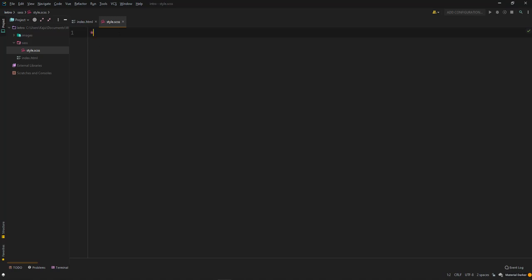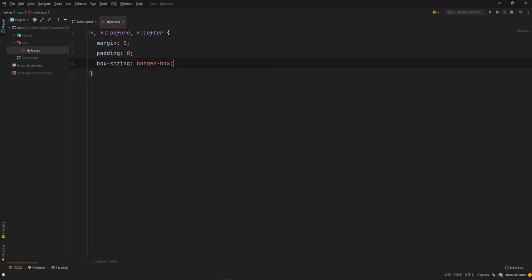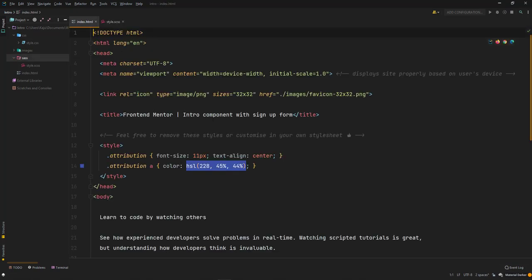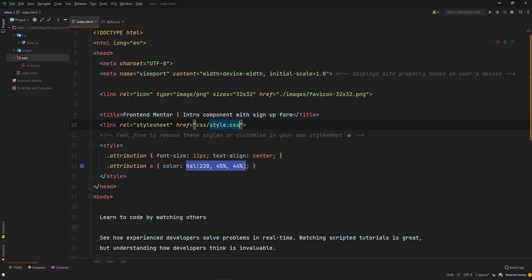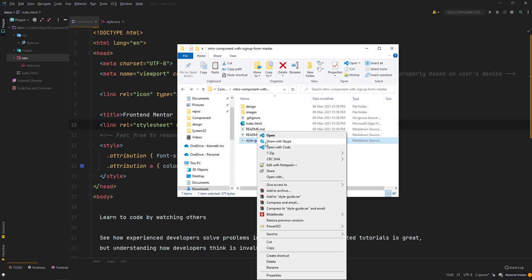Let's quickly add the default CSS reset — margin zero, padding zero, and box-sizing border-box. My CSS hasn't compiled yet. I'll quickly go and link my CSS file just below the title. Before running the debug, I also need to open the style guide in Notepad to reference the design tokens.